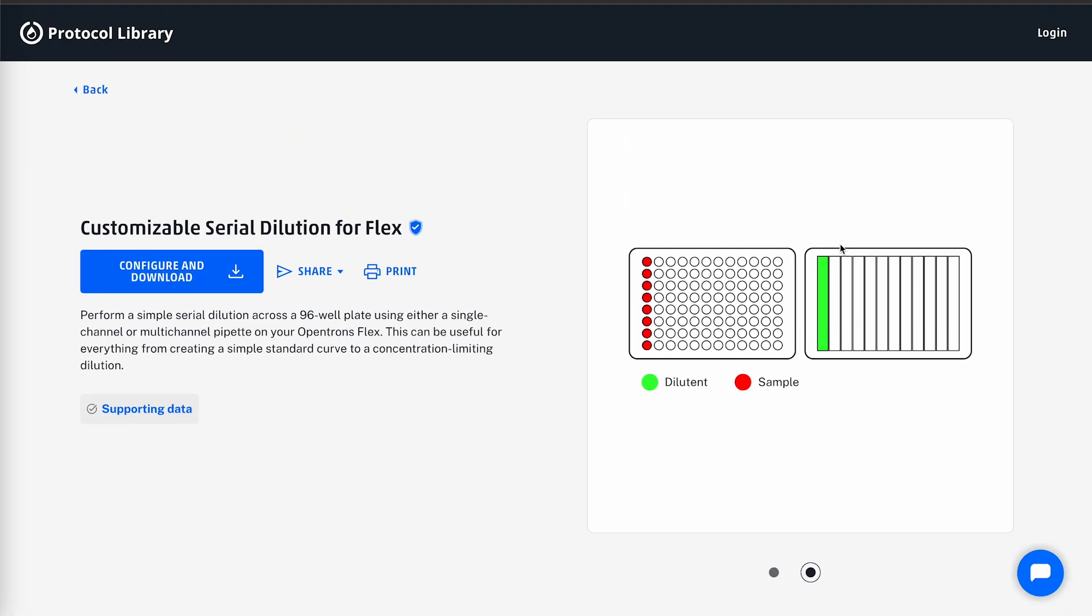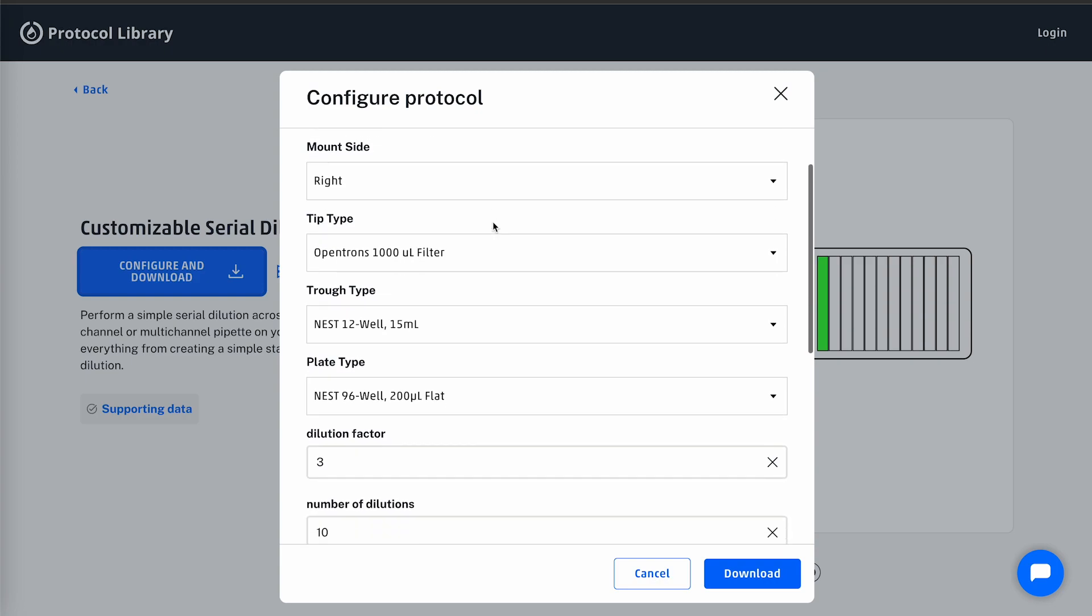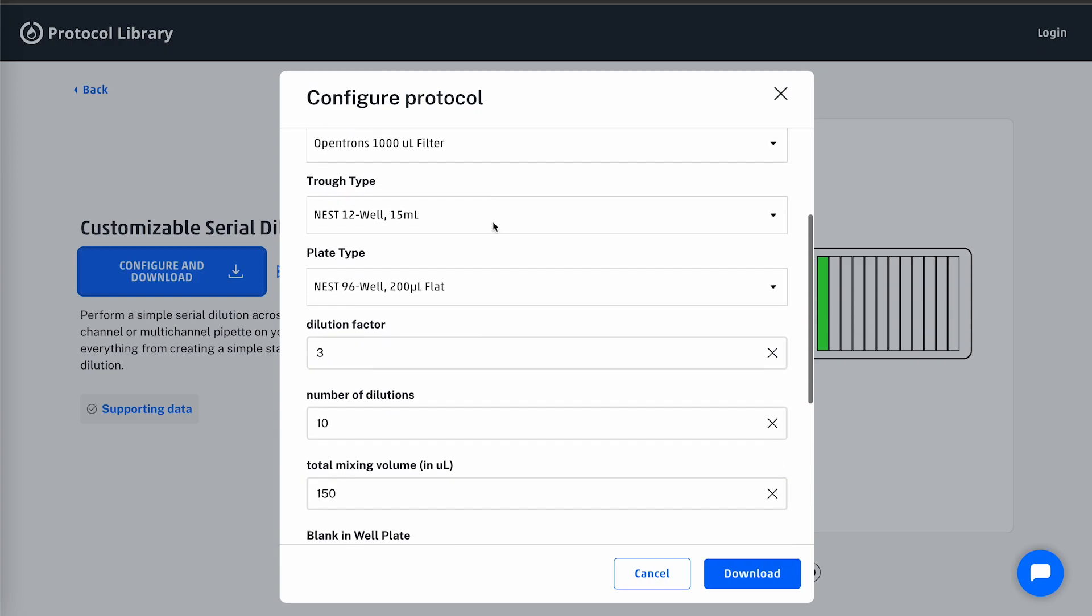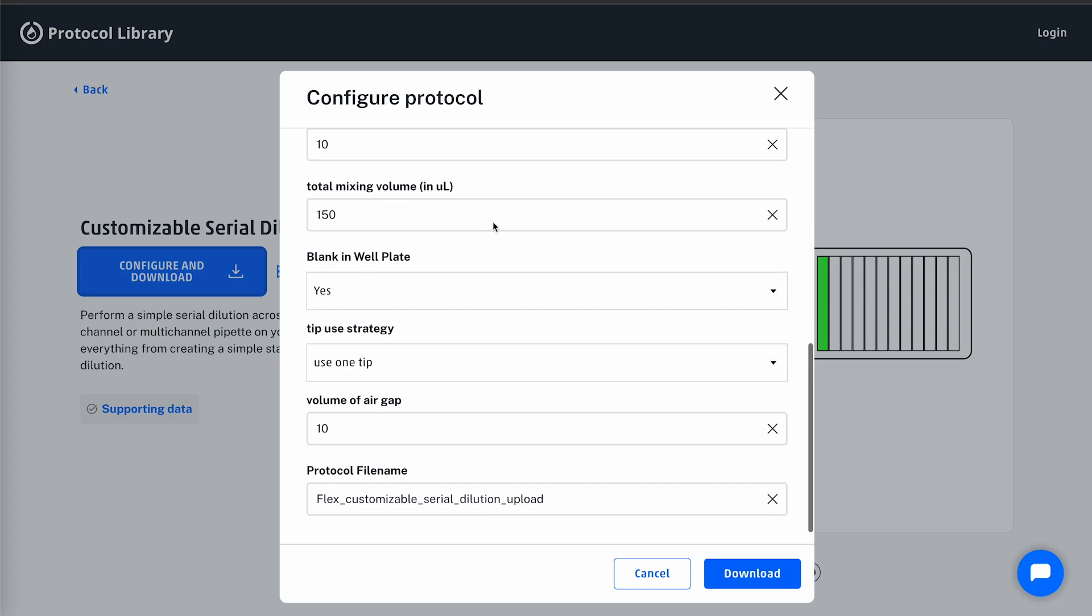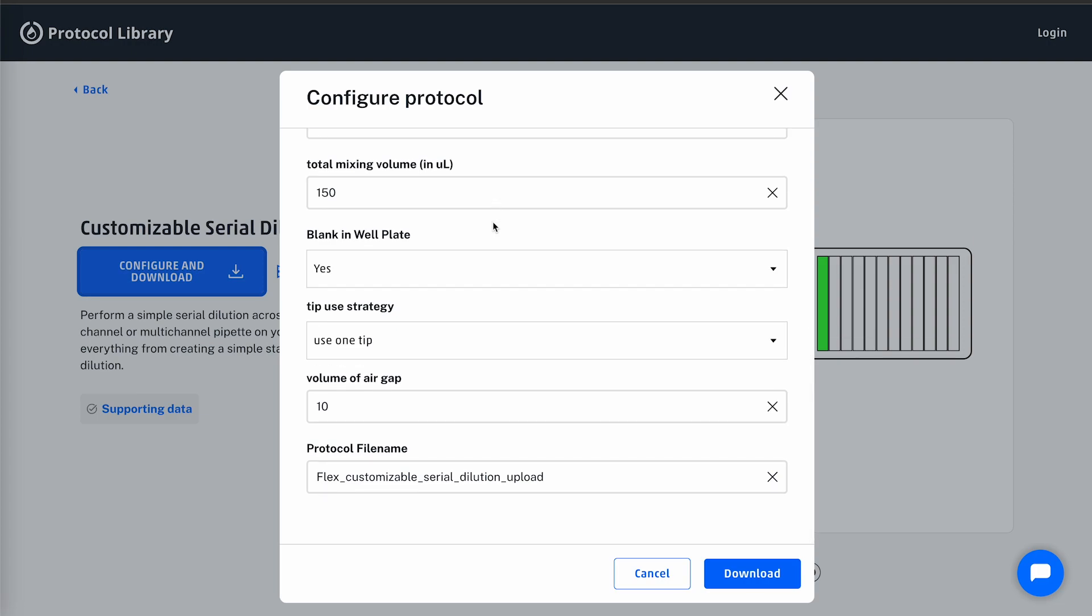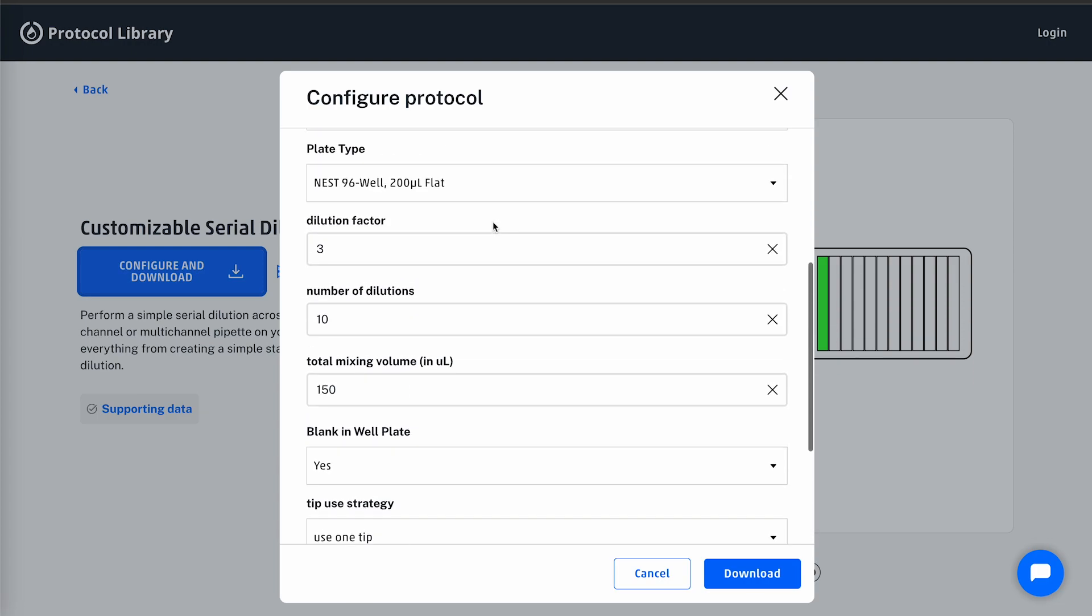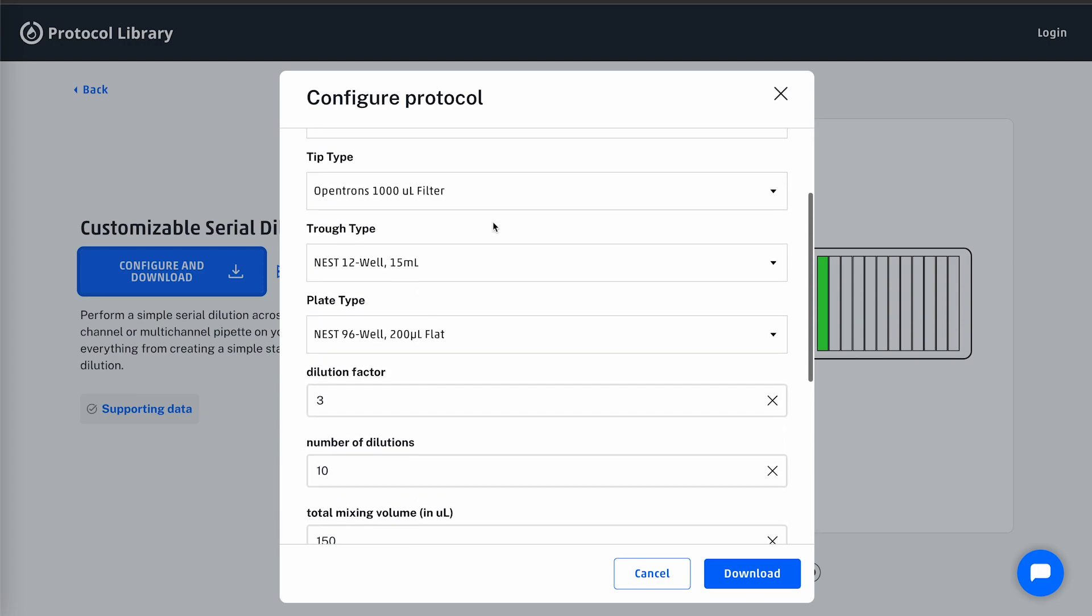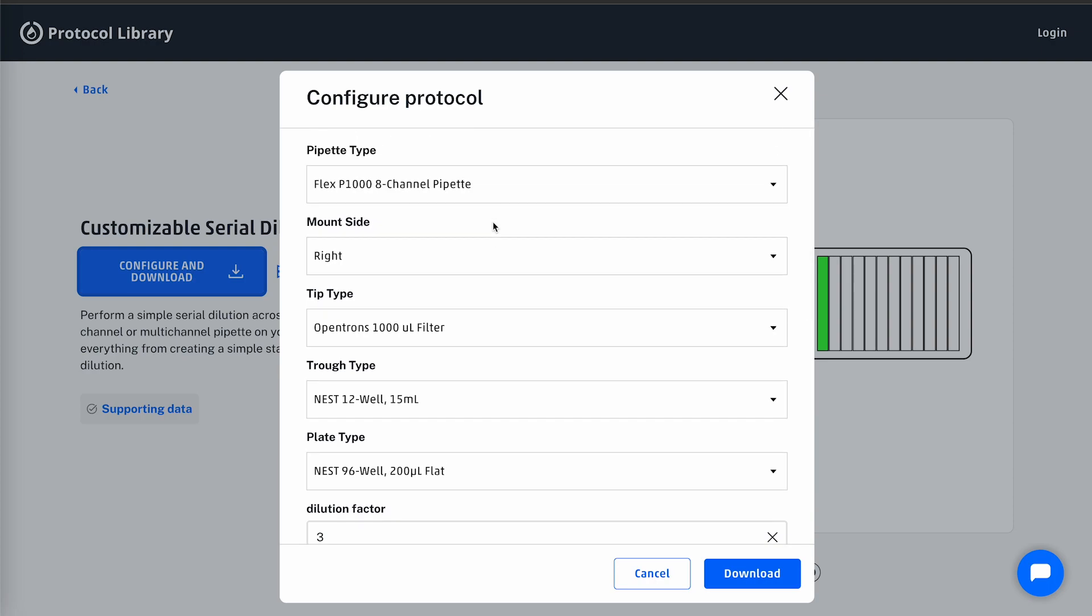Now I can use the configure and download button to modify specific variables for this protocol, such as pipette type, labware type, number of transfers, or different attributes about the transfer steps. My P1000 8-channel pipette is on the left mount of my Flex, so I will modify the mount side variable so the pipette is on the left mount.